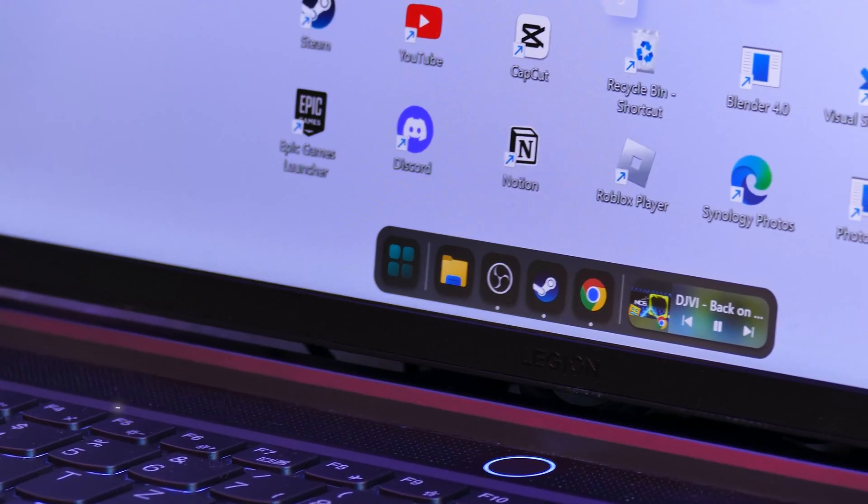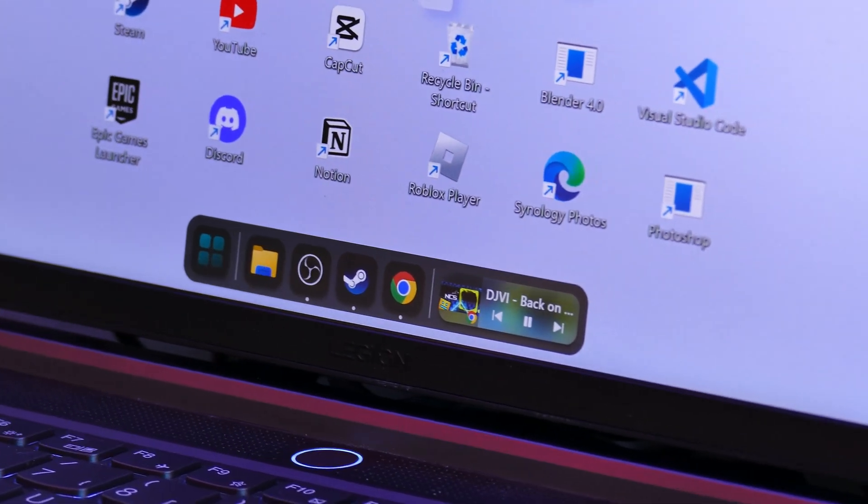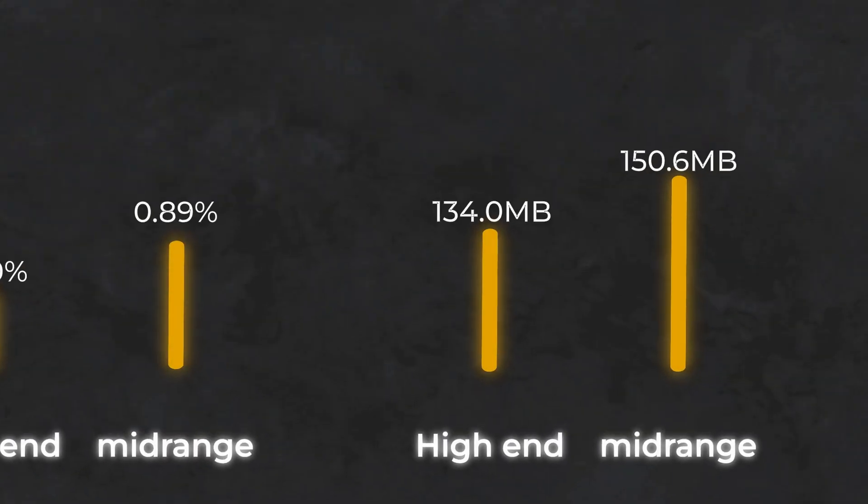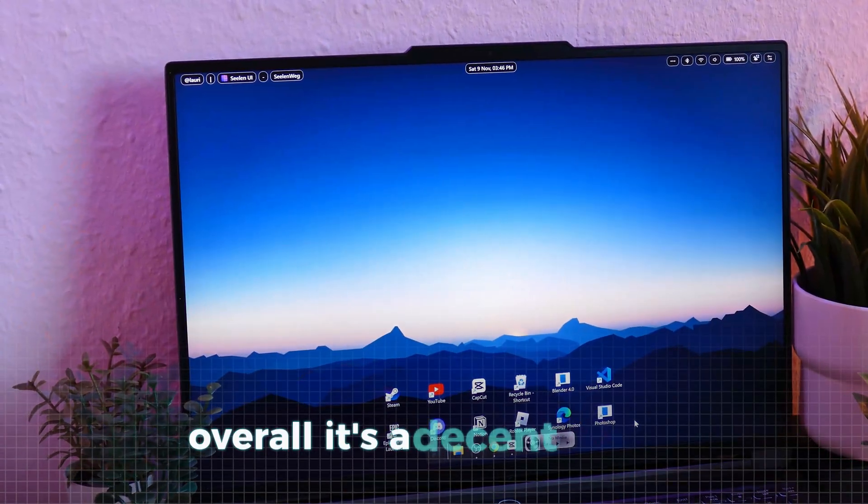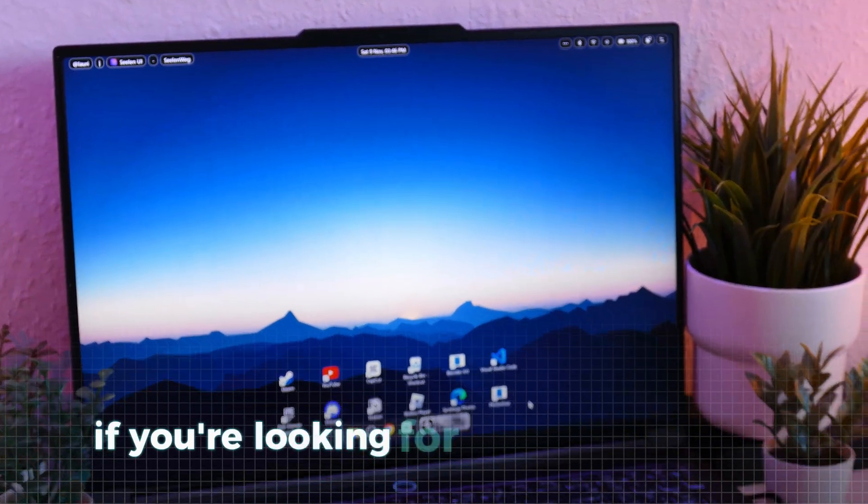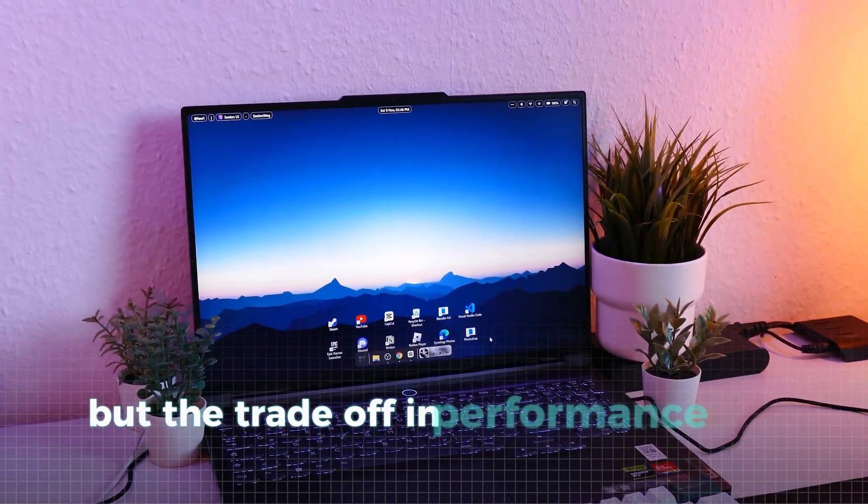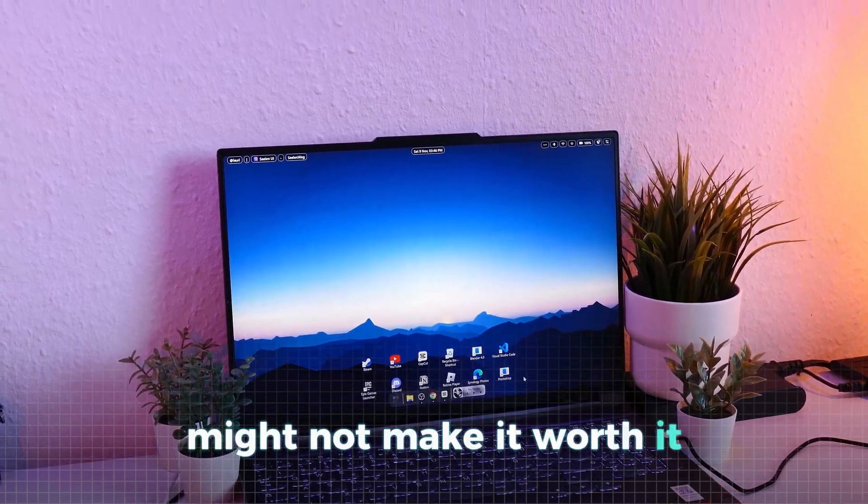Additionally, the app can be quite buggy, which is another downside compared to Rainmeter. On the RAM side, Sealand UI appears more efficient, consuming around 150MB, which isn't insignificant but should be acceptable for most users. Overall, it's a decent choice if you're looking for an all-in-one tool, but the trade-off in performance and stability might not make it worth it for everyone.